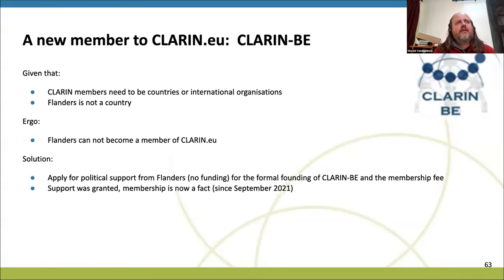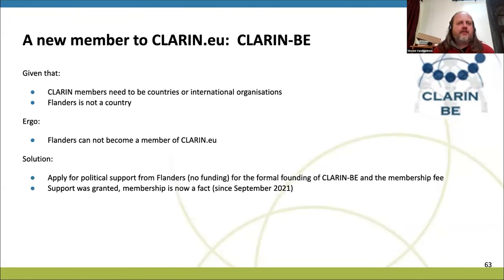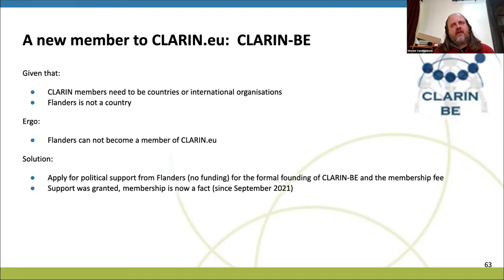We submitted the proposal for support of the Flemish government to the founding of Clarin Belgium, and luckily this was approved. Then another project proposal which we submitted to the International Research Infrastructure call was approved with funding, and that's the Clarin Flanders project.